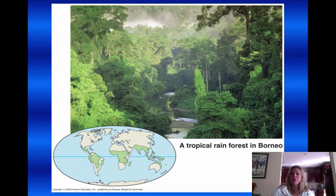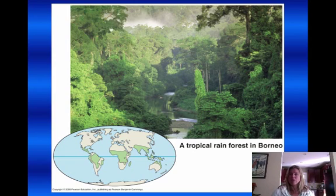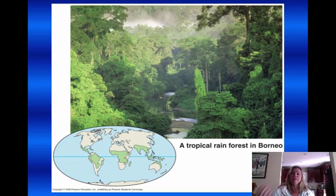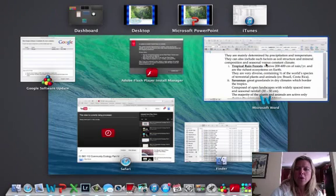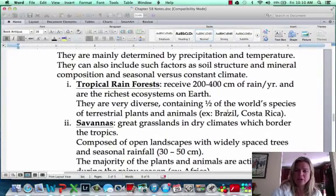Looking at the tropical rainforest, you can come up with a couple of ideas right away. You see a lot of moisture — they do get a lot of rain, some of the most rainfall of all the ecosystems. There's also a lot of lush vegetation and a lot of diversity. A lot of organisms are going to be living here: a lot of rain, a lot of plants, animals, that type of thing.